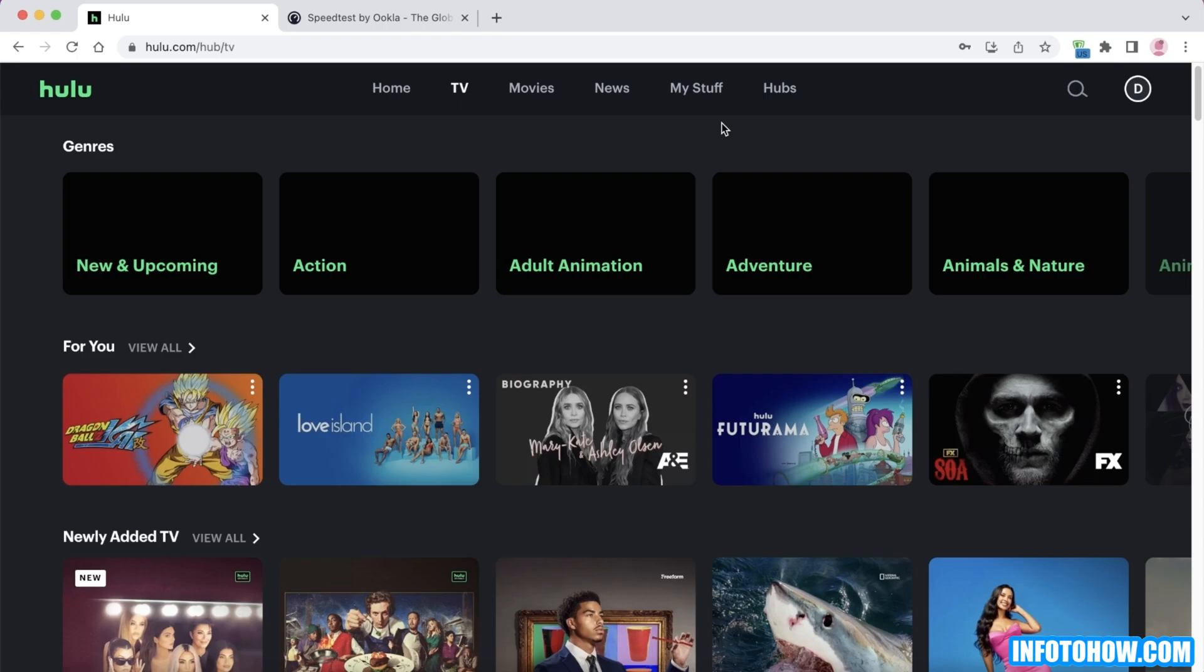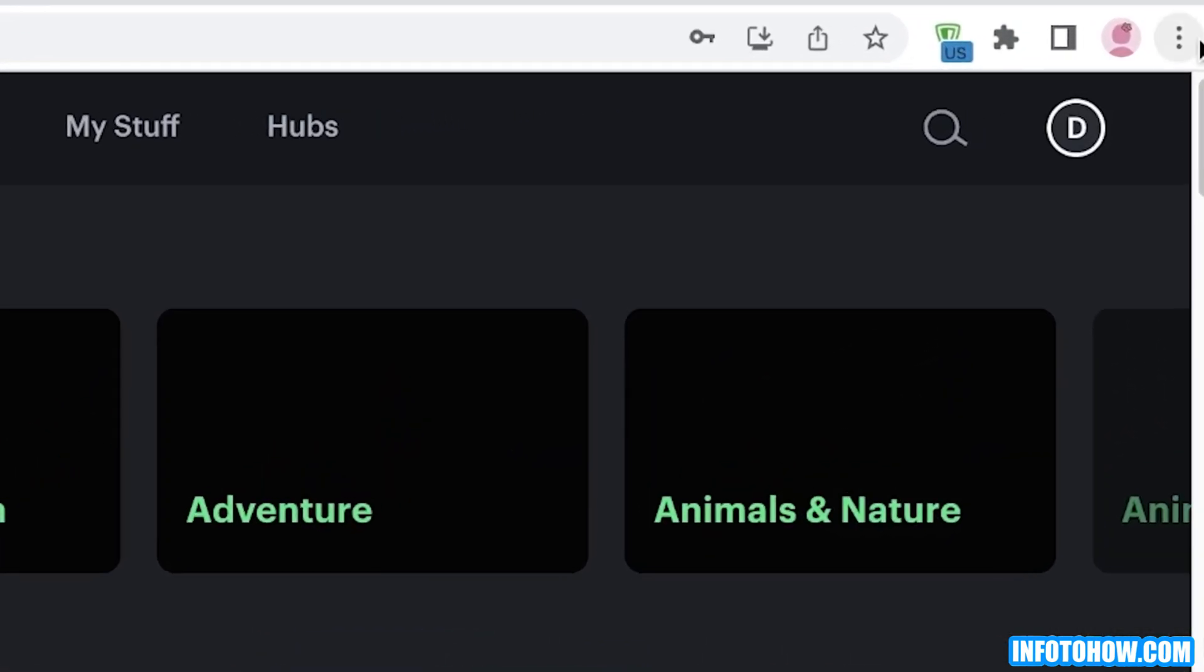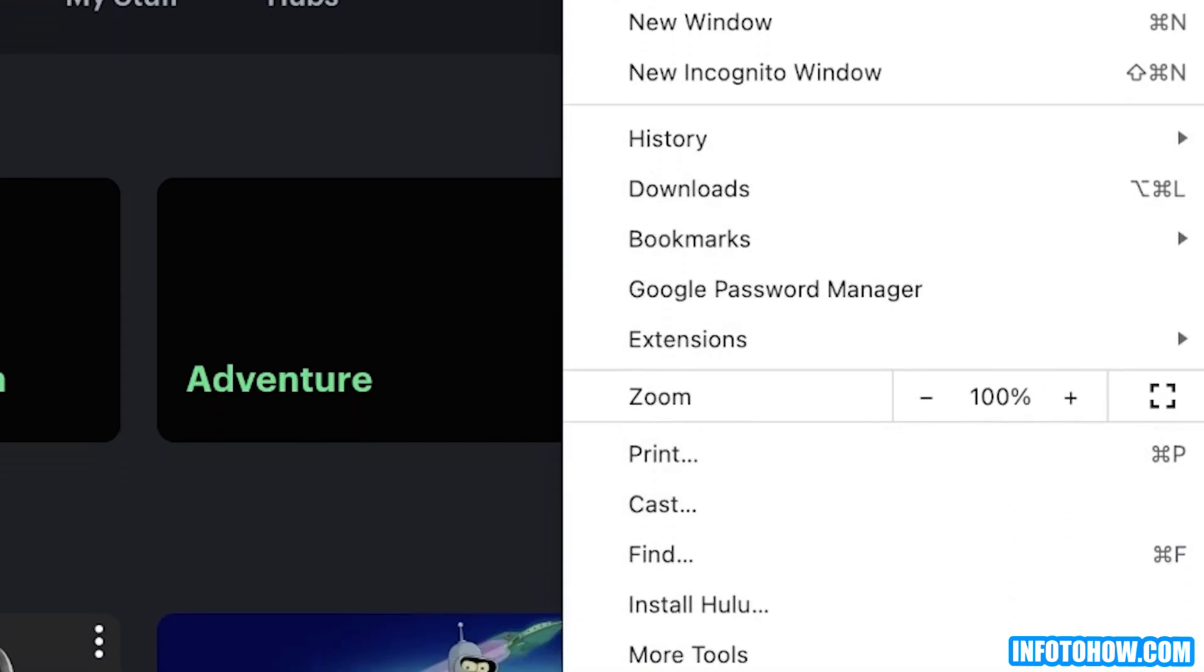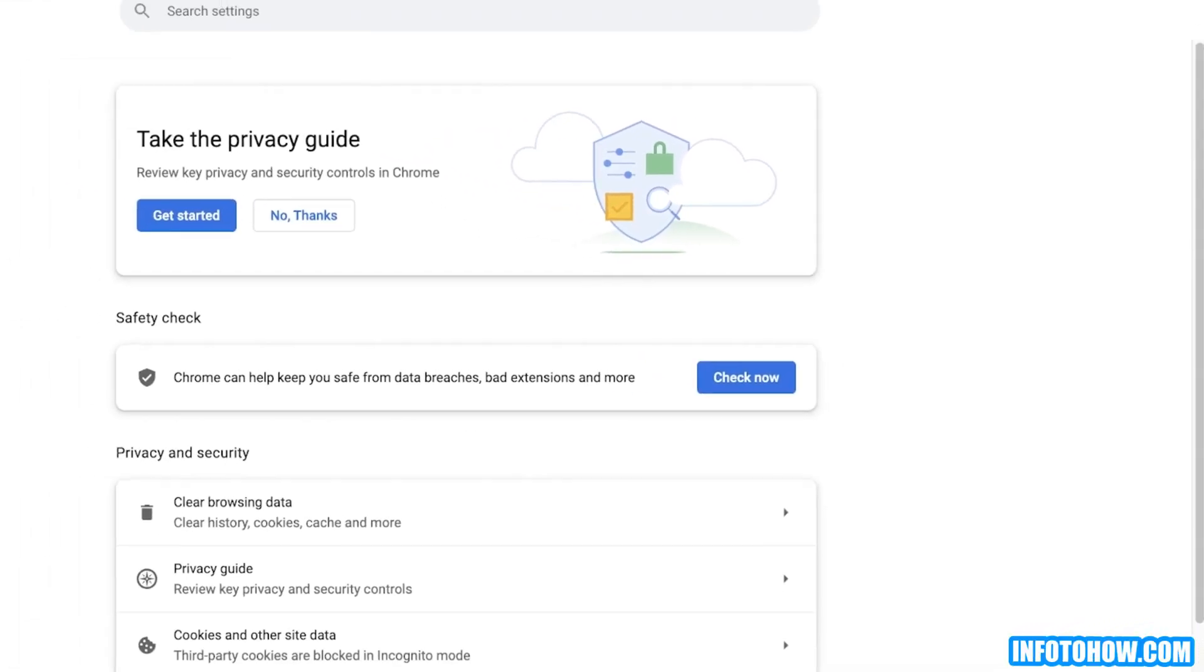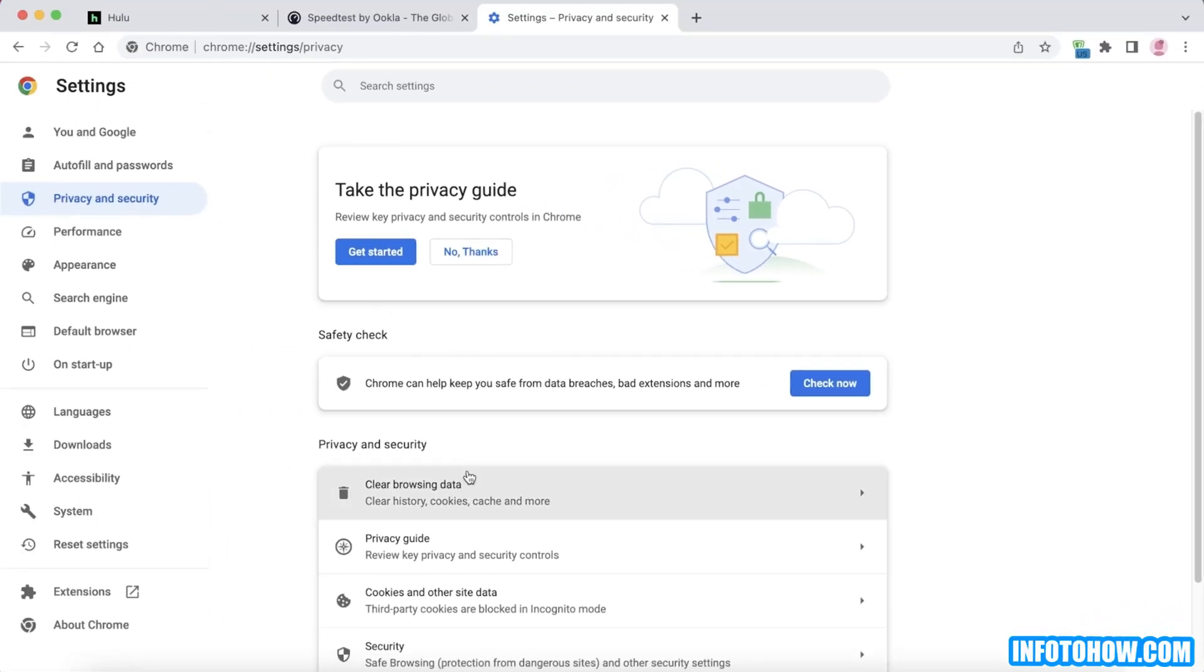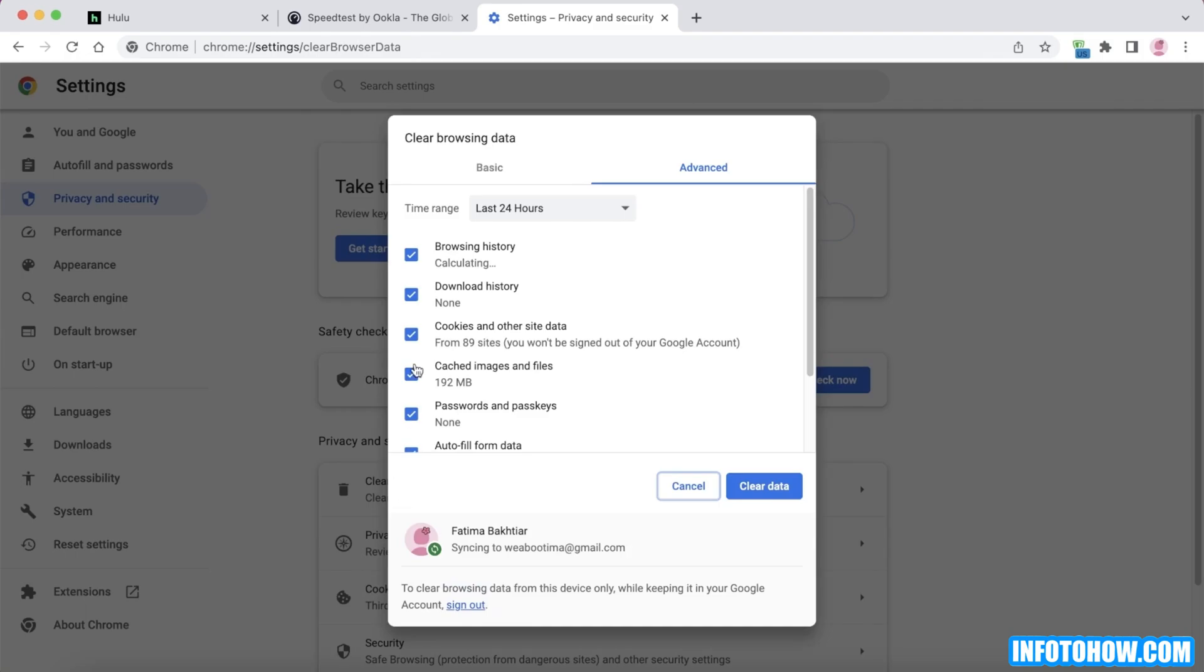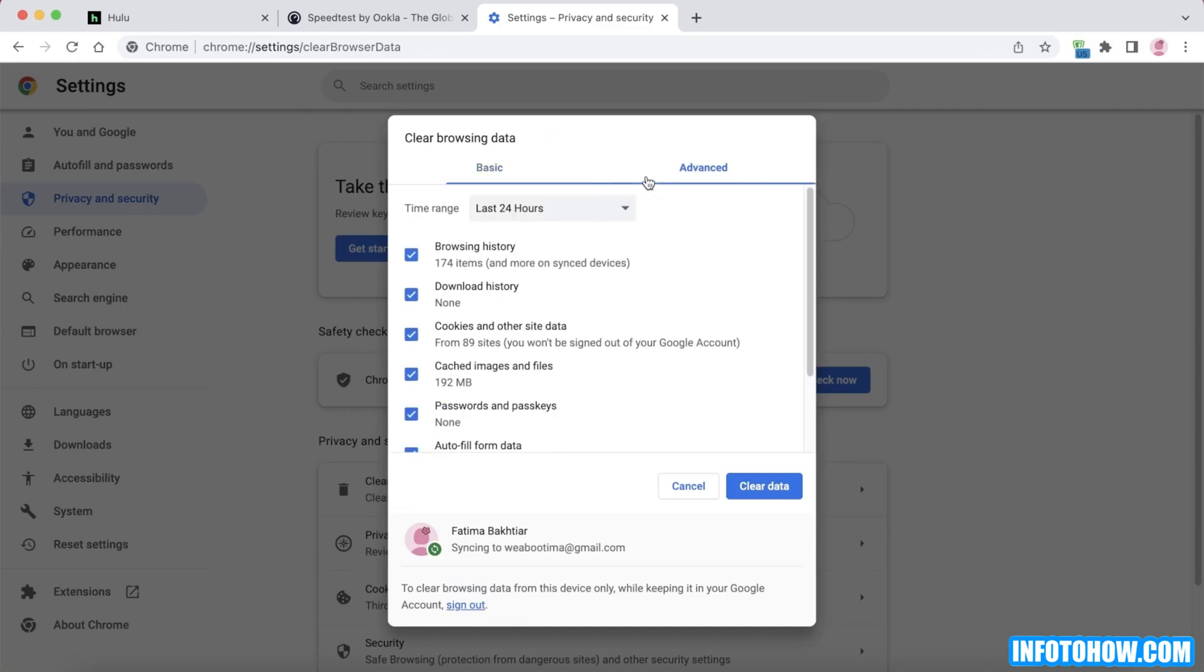First off, if you're using a web browser, then you want to make sure to clear the cache on your web browser. To do that, simply click on the ellipses on the top right, go into your settings. Simply click on settings, then go into privacy and security, click on clear browsing data.